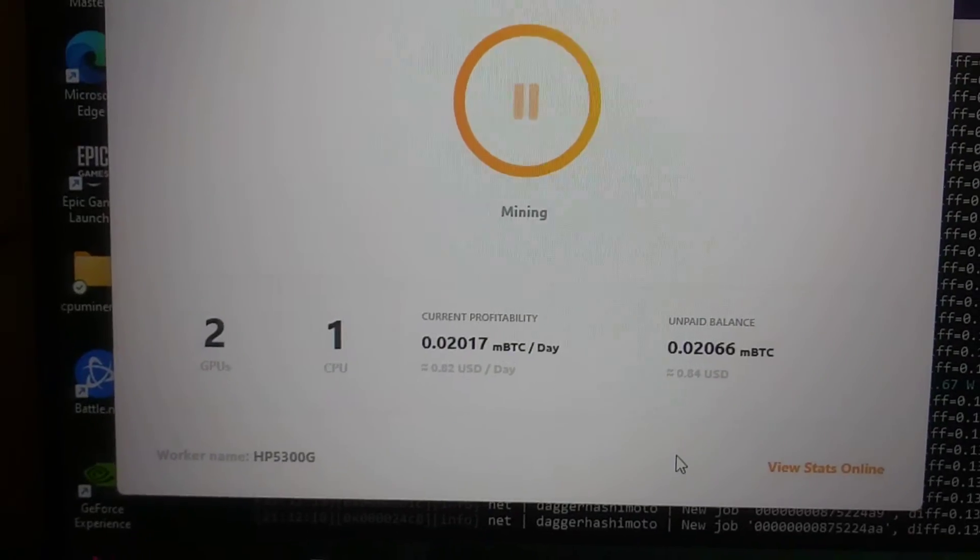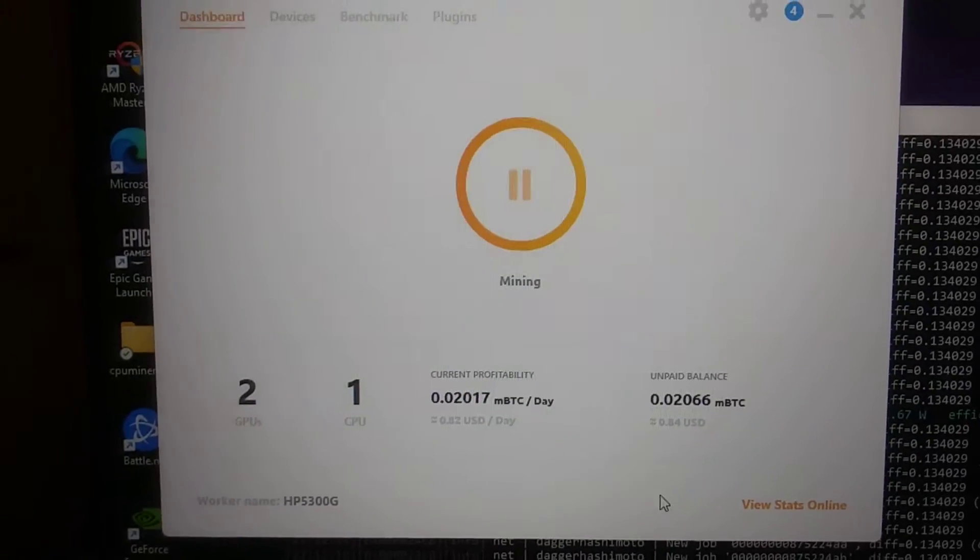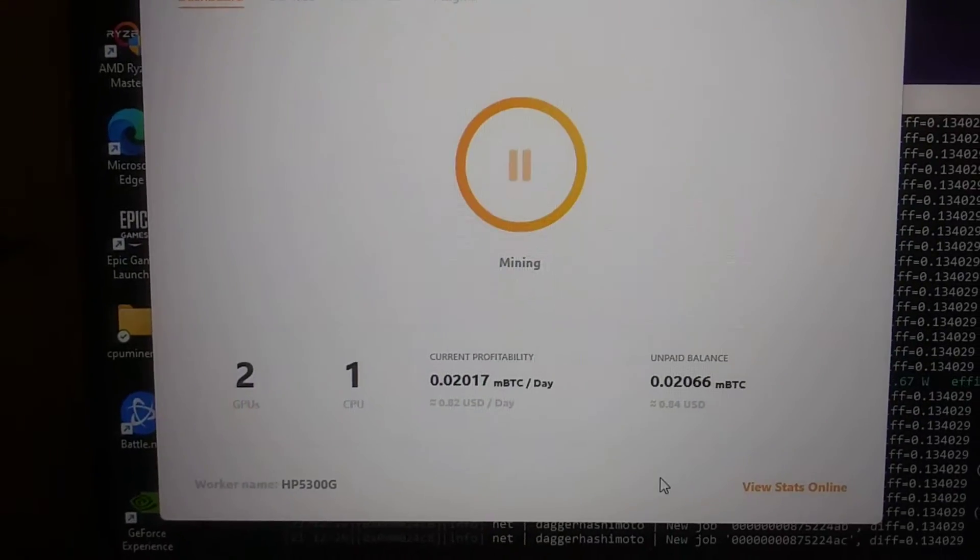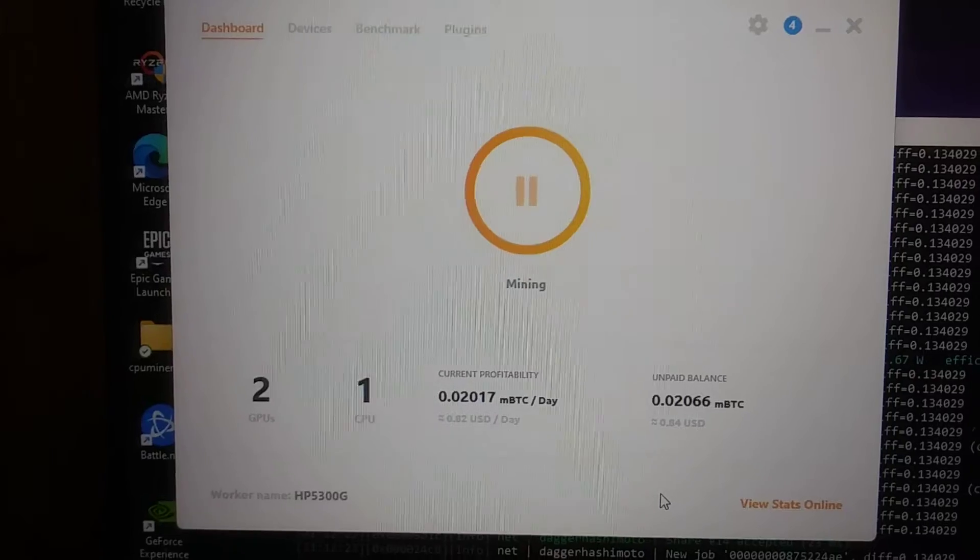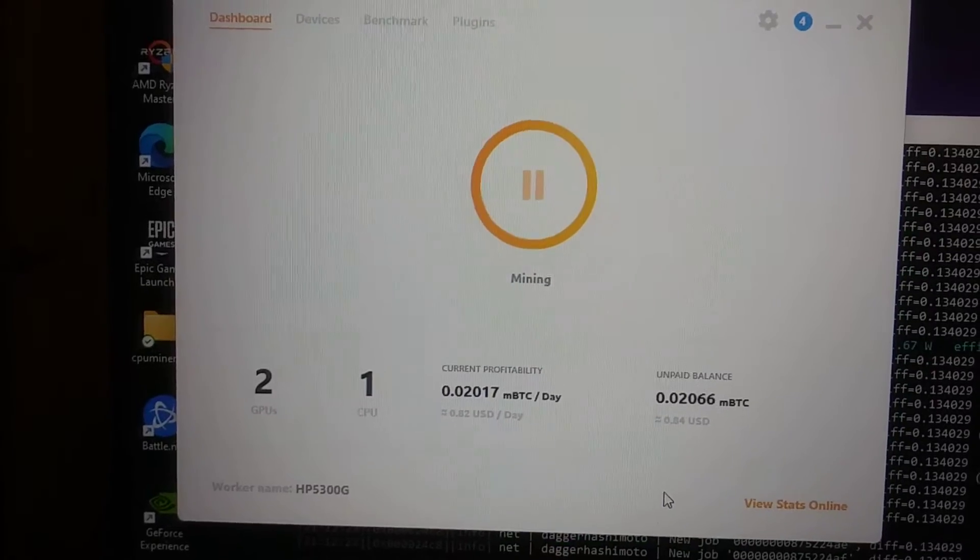Hey there, YouTubersRike. So in this video, we're going to take a look at how much the GTX 1080 makes.